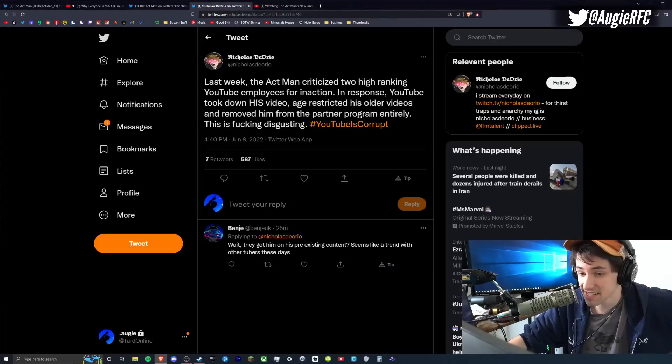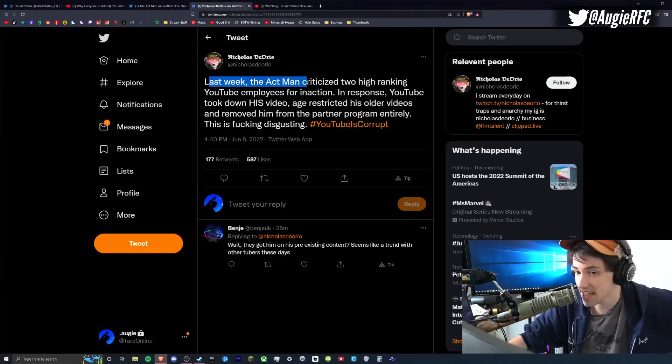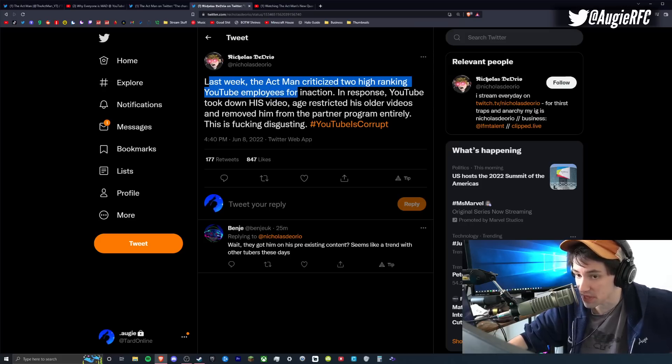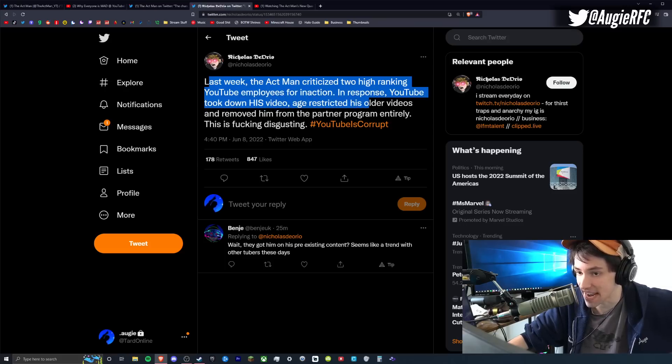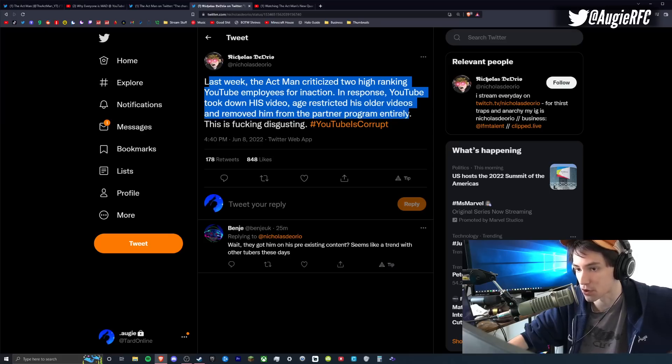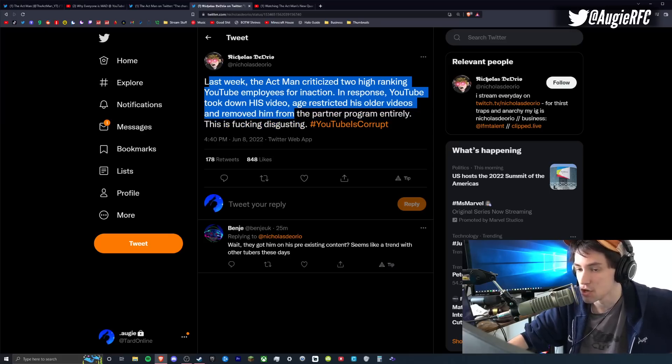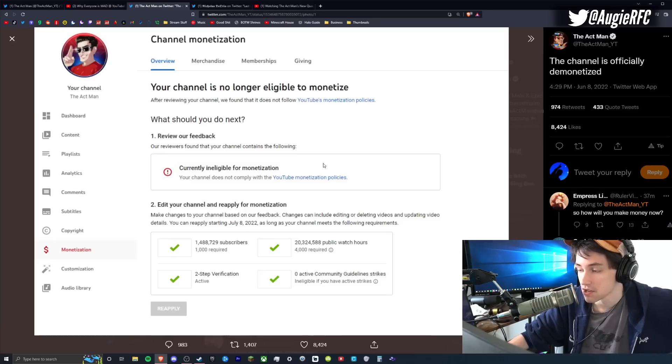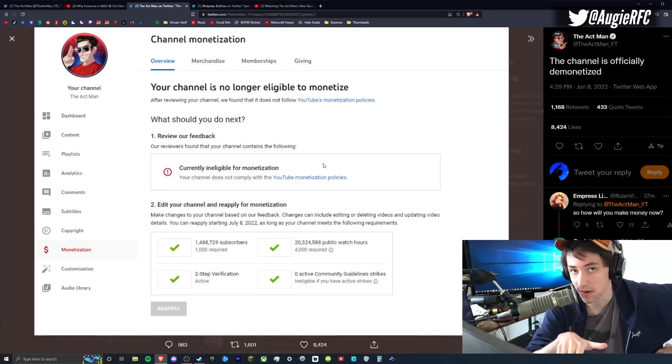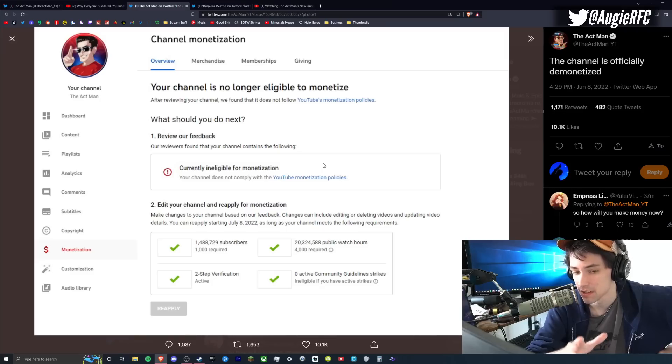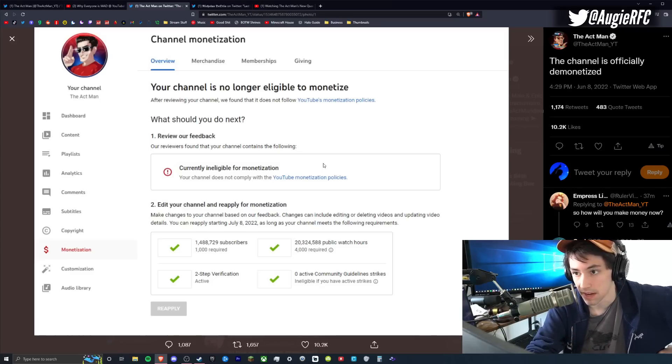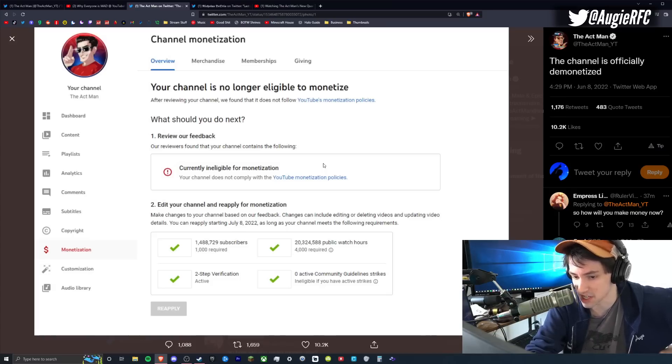So if you missed that segment, here it is right here. Last week, the Actman criticized two high-ranking YouTube employees for inaction. In response, YouTube took down his video, age-restricted his older videos and removed them from the partner program entirely. This is fucking disgusting. YouTube is corrupt. So that's what you're hearing right here. Actman's video specifically called out two YouTube employees by name. And now his channel's demonetized and he faces threat of full-out termination.